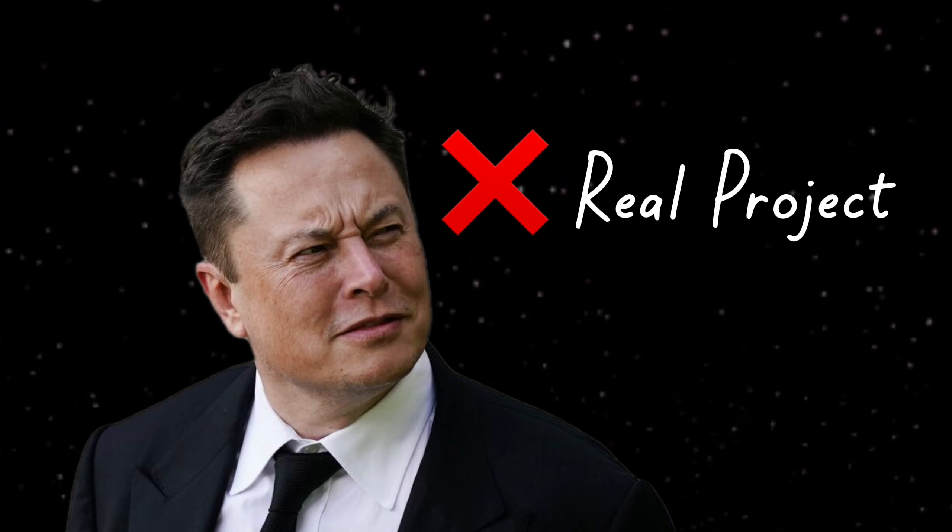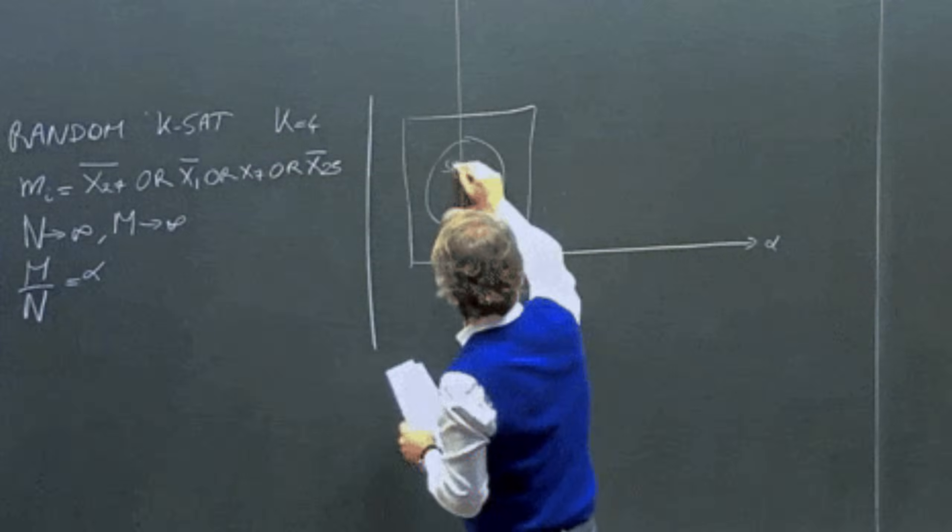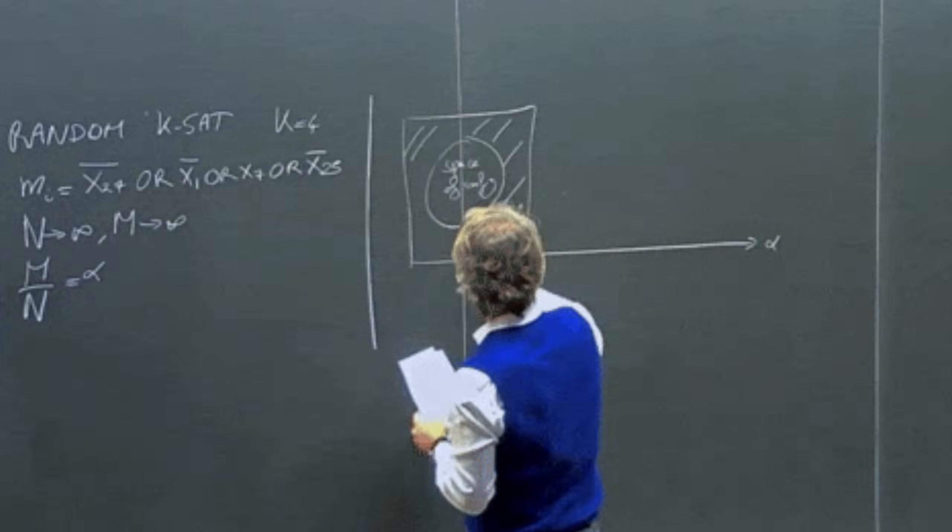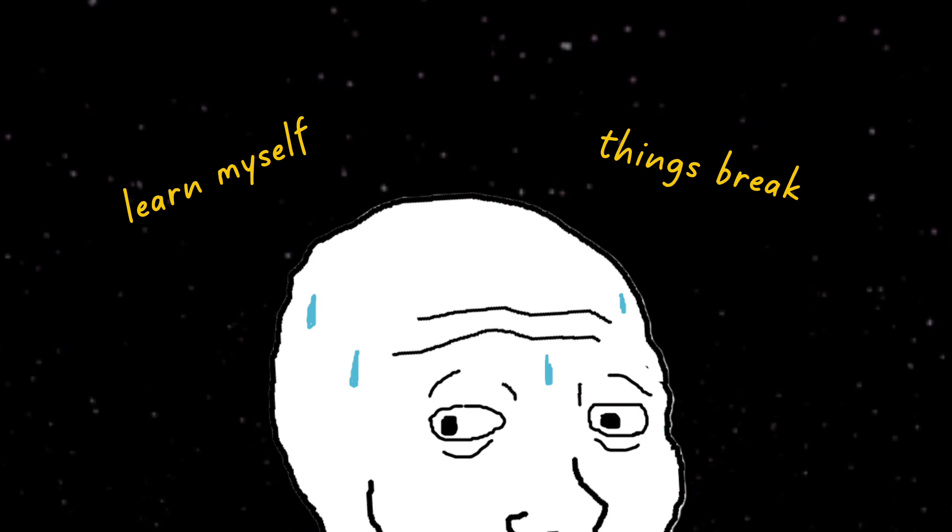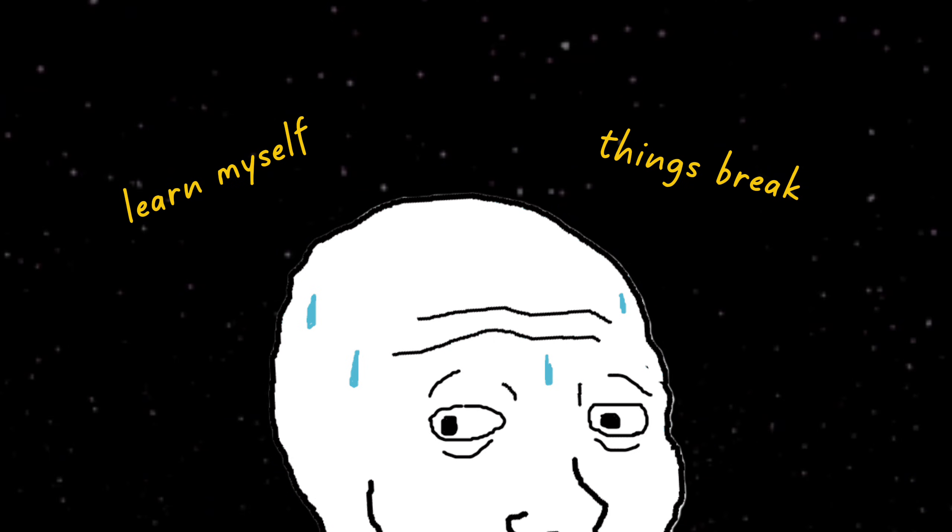And I didn't understand why until I realized the one thing I'd never done. I'd never shipped a real project. I'm talking about a project that wasn't a tutorial. A project where I had to figure out the requirements myself. A project where things broke in ways the tutorial never mentioned. And I had to fix it anyway.